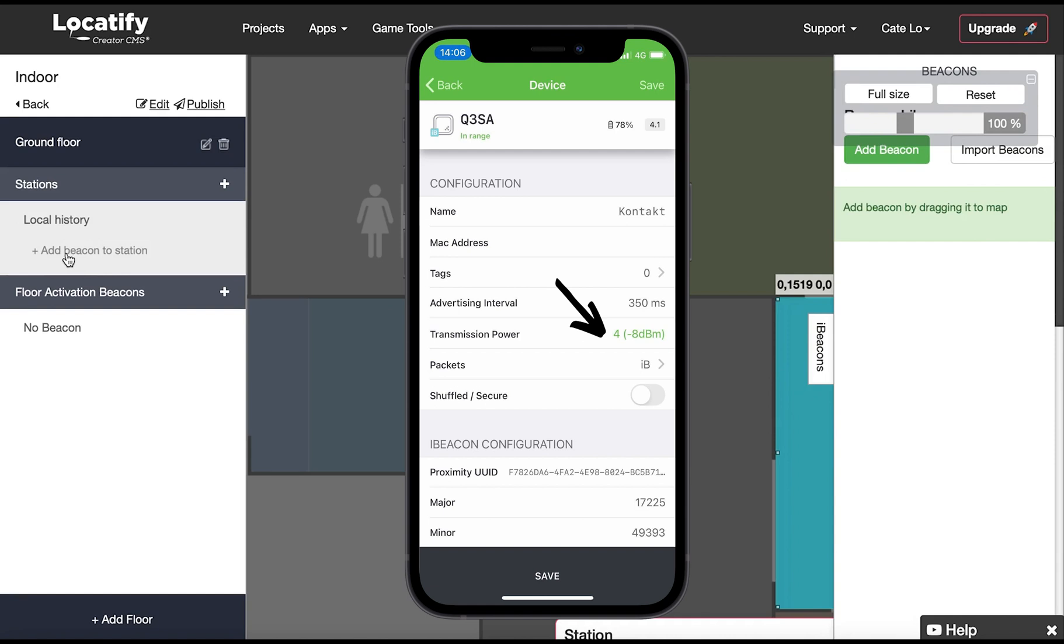The beacon's power level can be configured from 0 to 7 in the app. Most accuracy is gained with power level 7, but often power level 3 to 4 is sufficient.